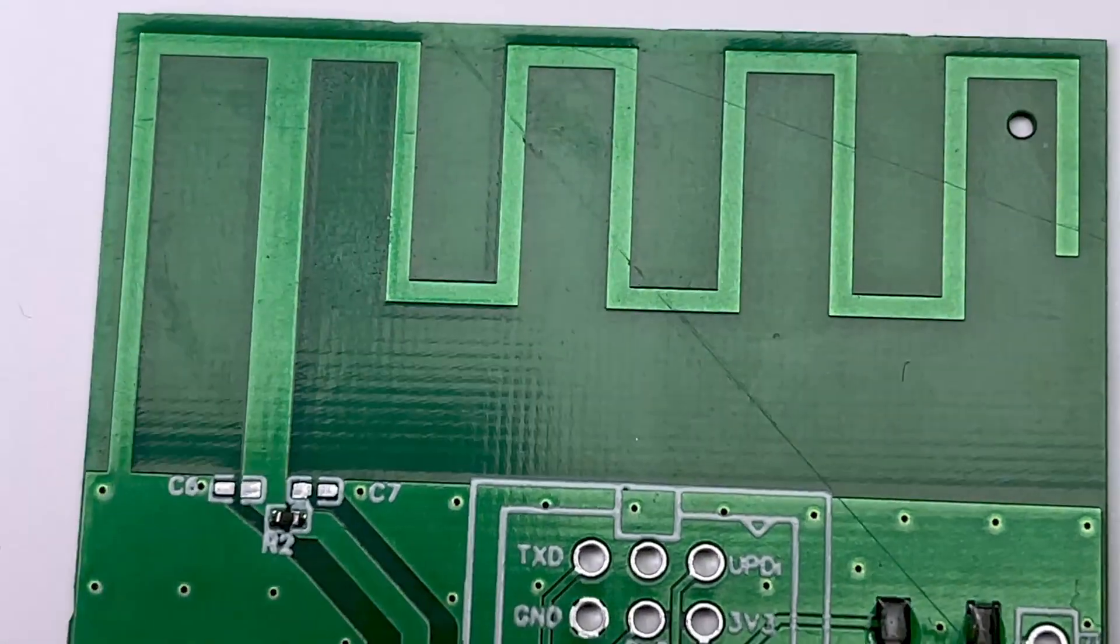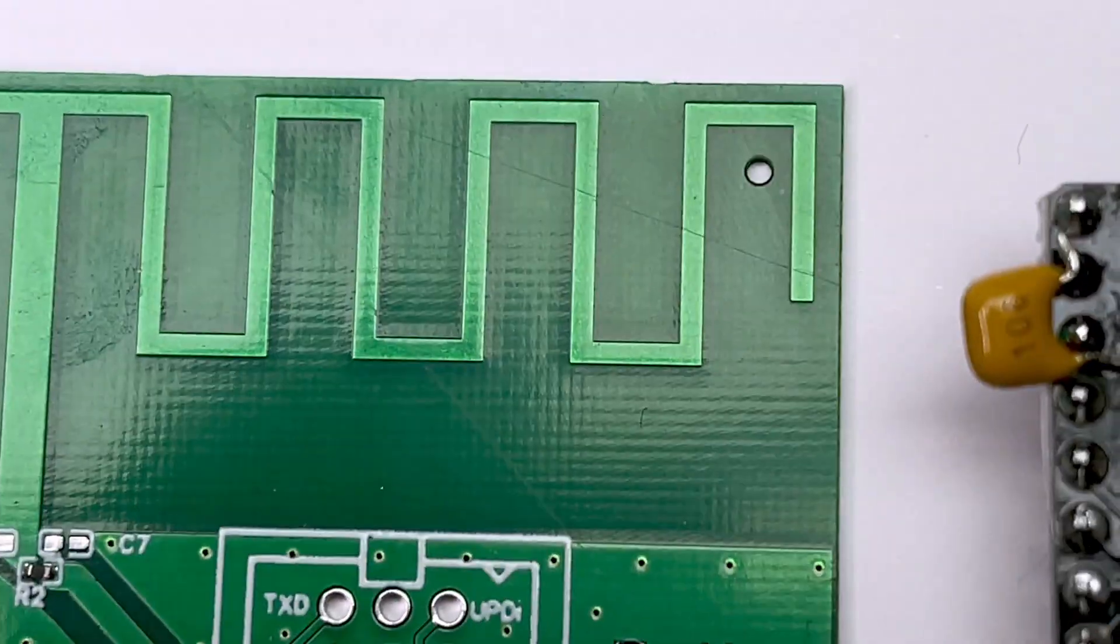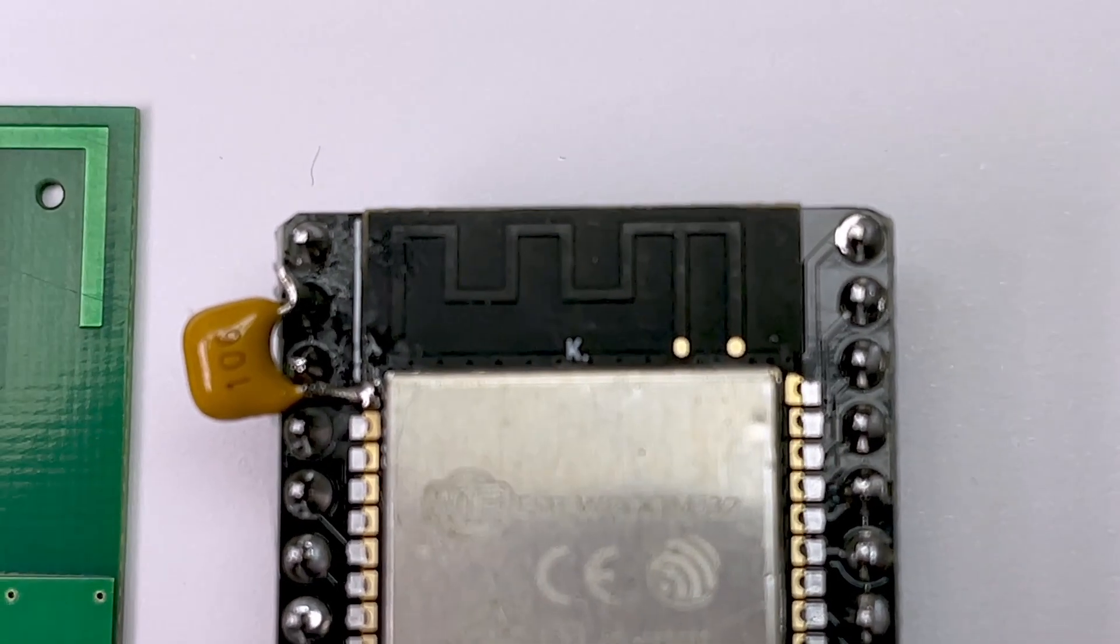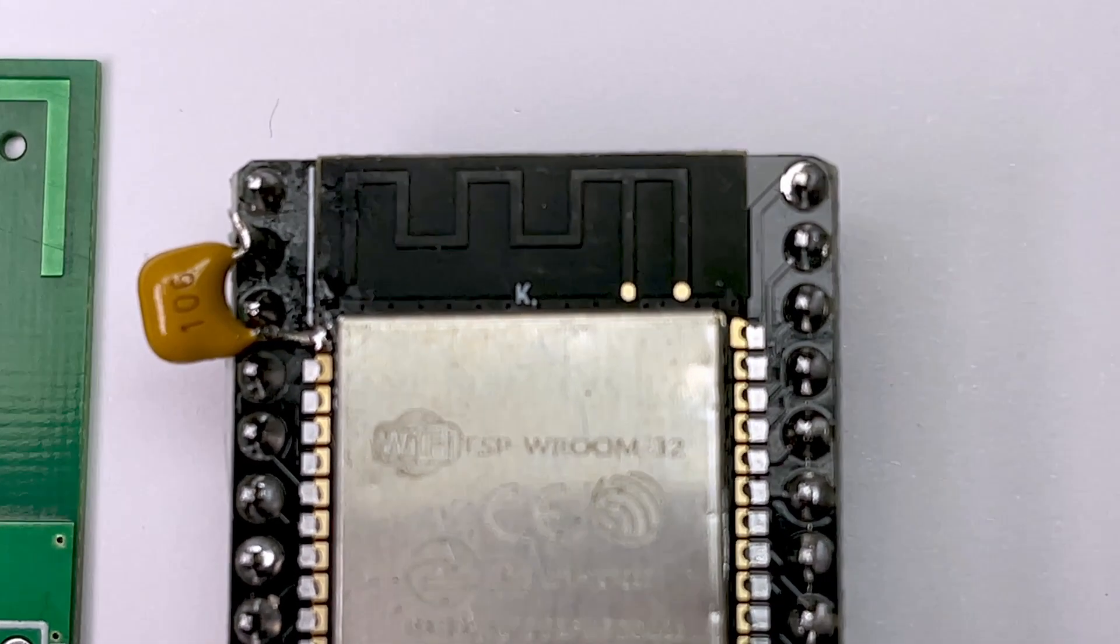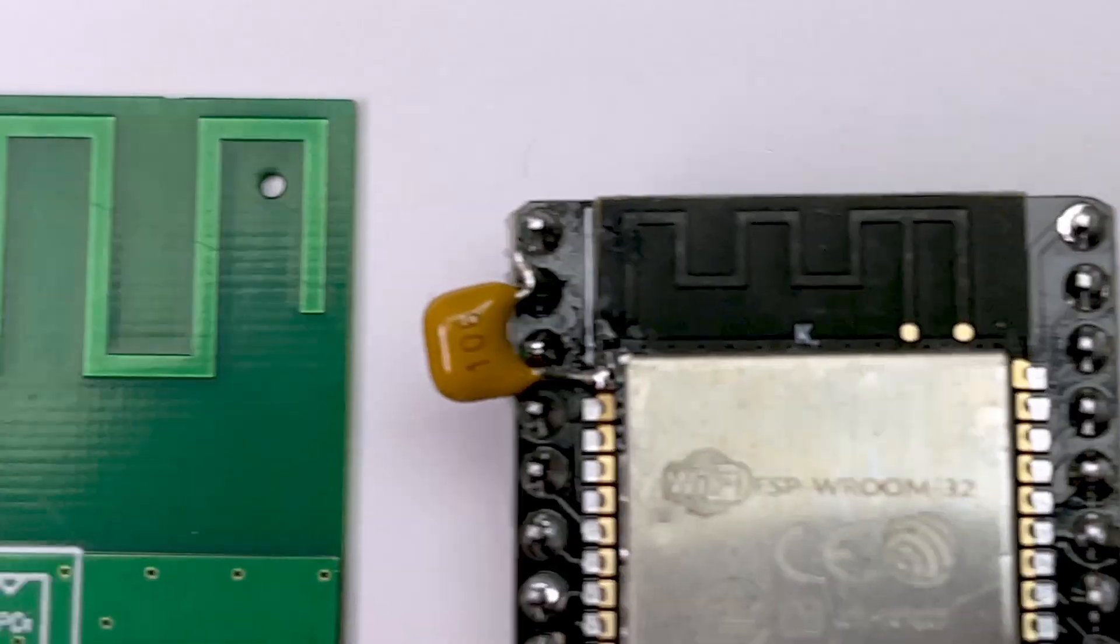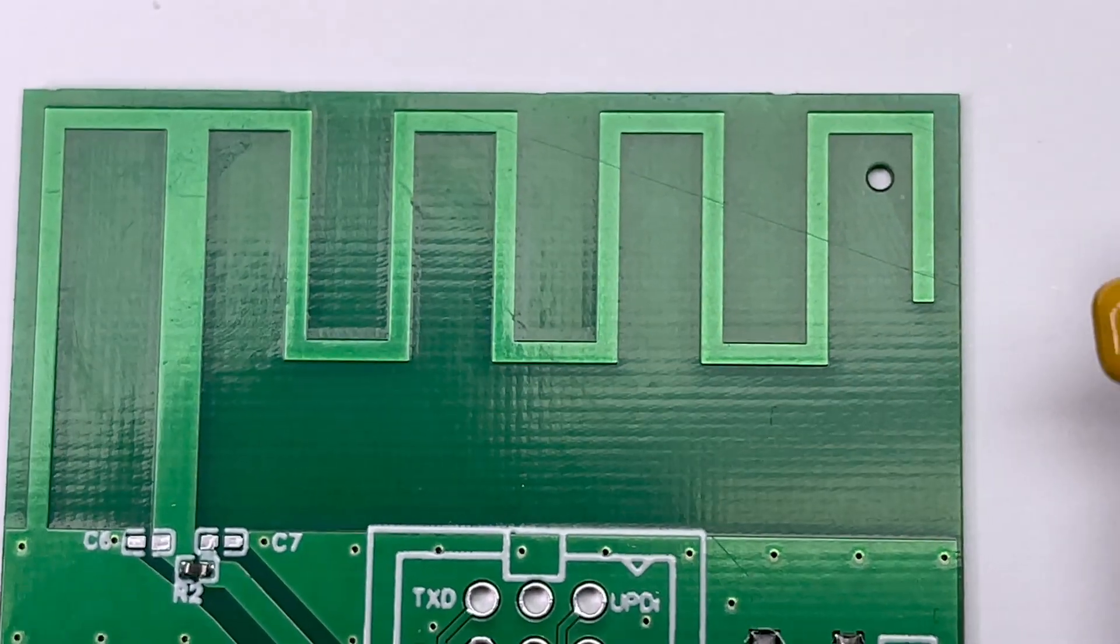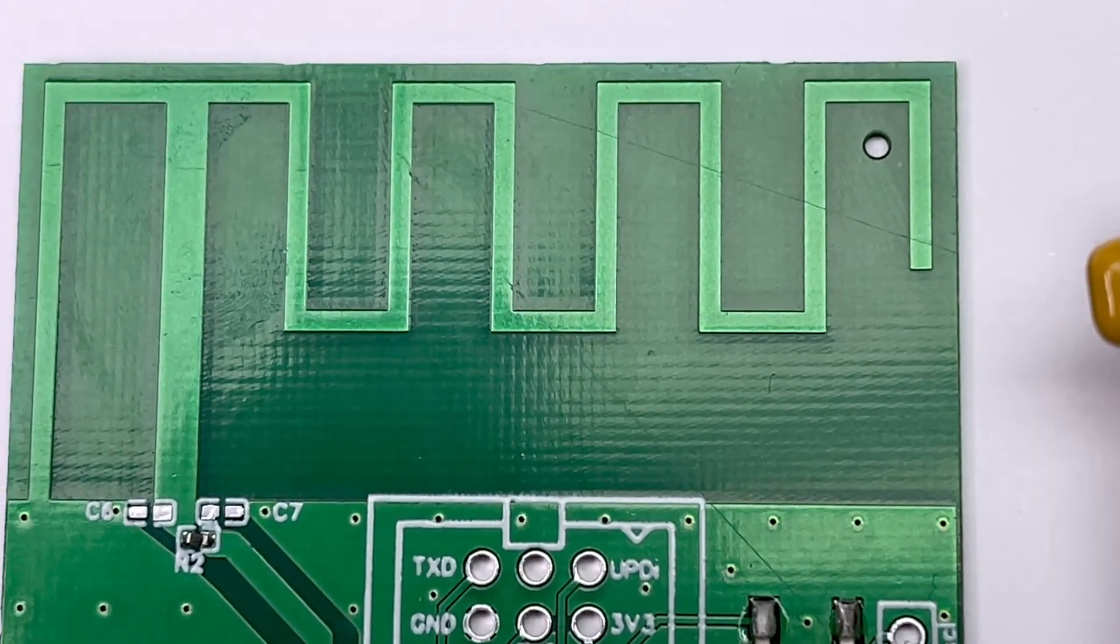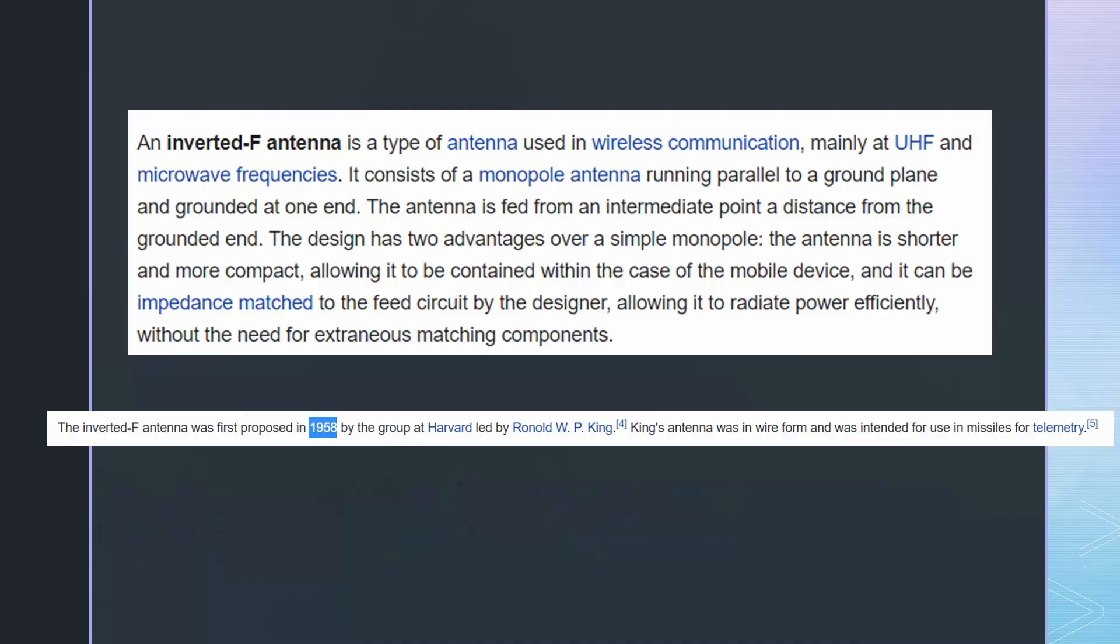The antenna looks similar to the Wi-Fi antennas on our ESP32 modules, just larger. And as mentioned before, it is an inverted F antenna, invented around 1958.